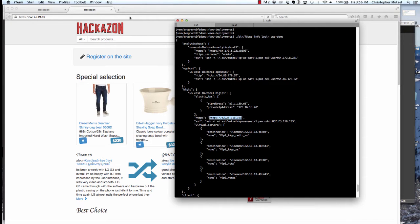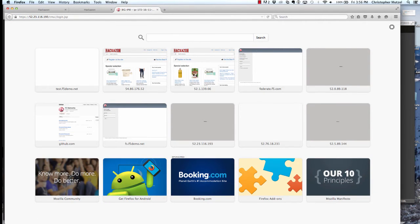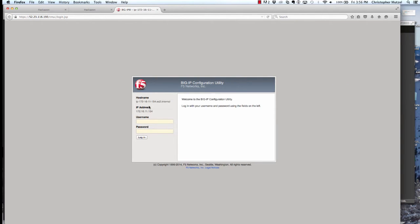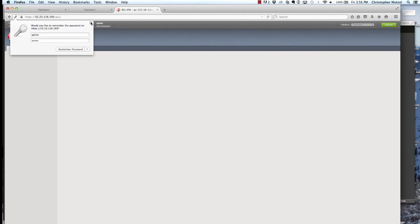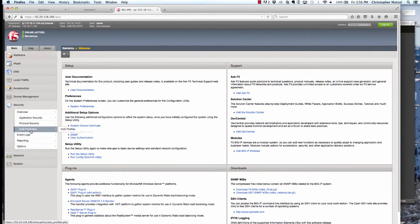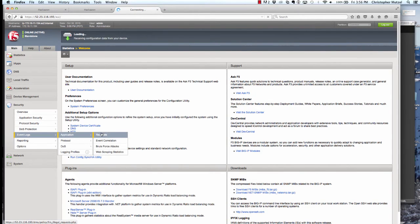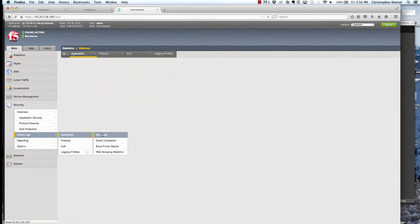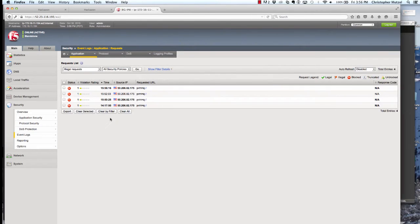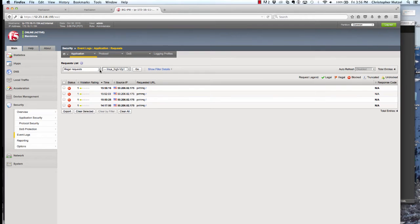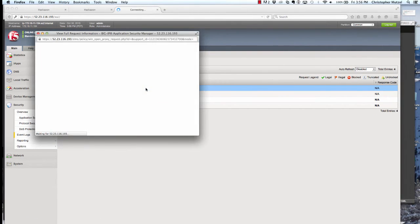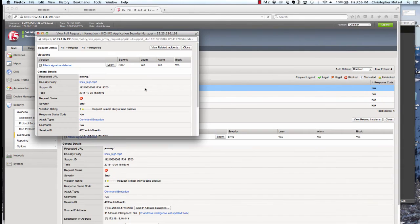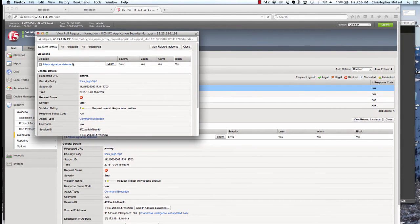If we log into the BigIP running ASM, we can see why that attack was blocked. So let's go log in. Once I'm logged in, I'm going to look at the event logs for application security and look at the requests that have been blocked. I'll look at requests here for my particular web application firewall policy. And if you look at this most recent request, here an attack signature was detected. The type was command execution, and we can see the request that was made.